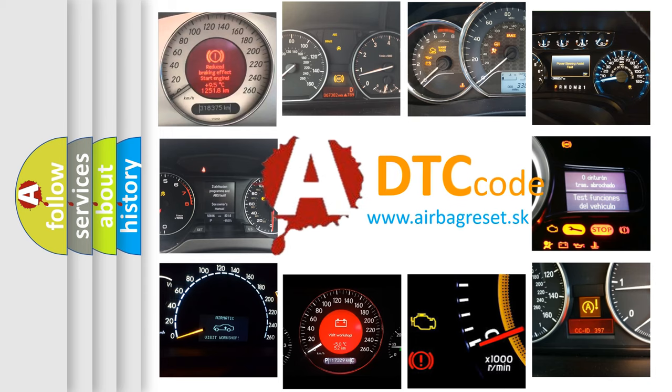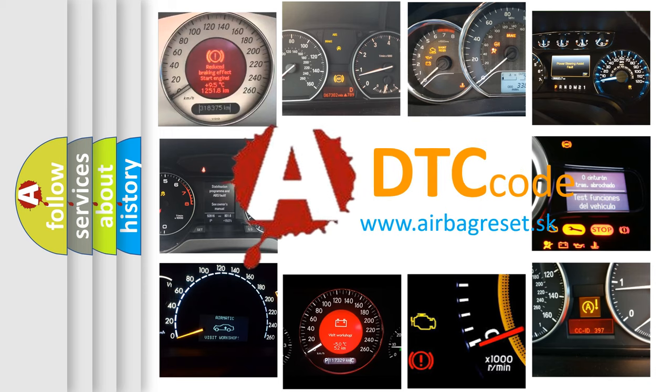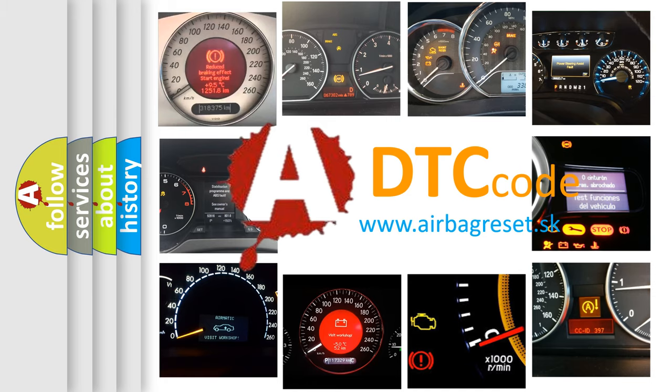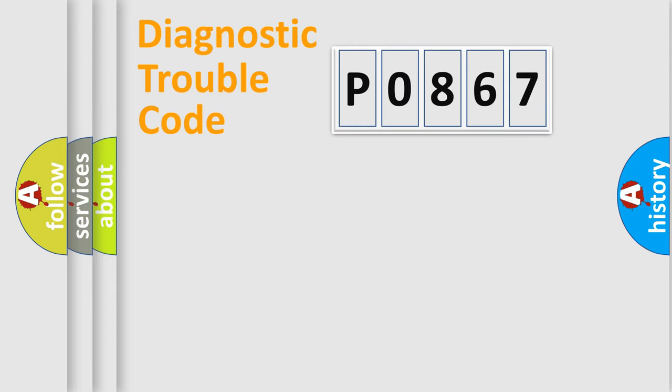What does P0867 mean, or how to correct this fault? Today we will find answers to these questions together. Let's do this.